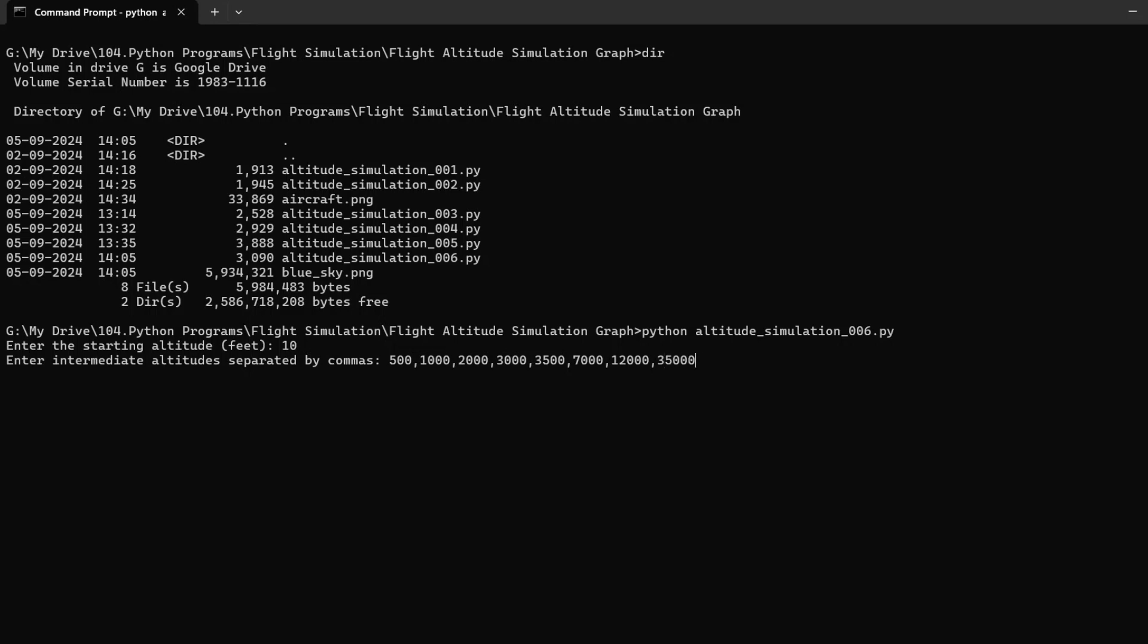For example, you could set the starting altitude at 3,000 feet, climb gradually to 5,000, 10,000, and then up to a cruising altitude of 37,000 feet. The clouds could be set at 30,000 feet to visualize the aircraft's interaction with the weather.